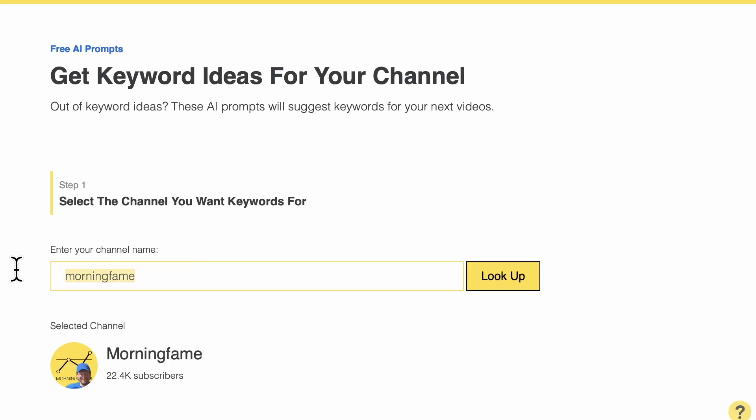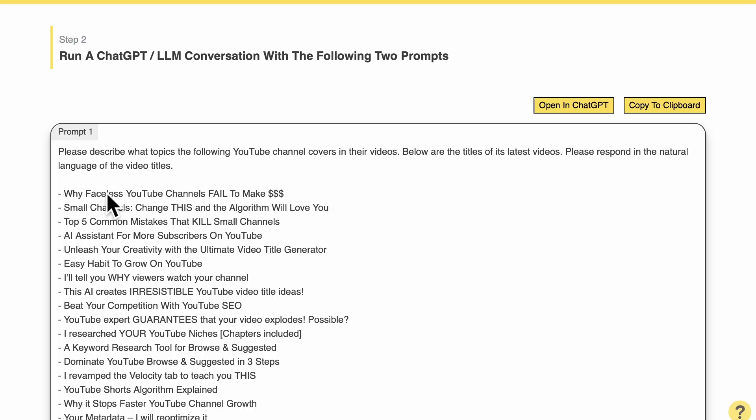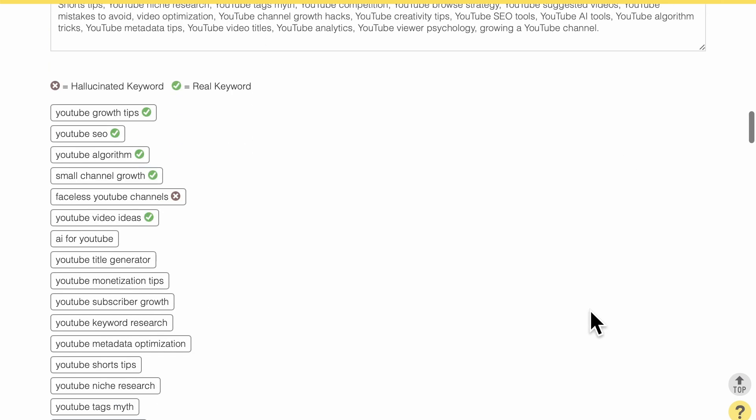You enter your channel name here, then you get ChatGPT prompts — but not just any prompts. They are more advanced because they include your channel's video titles, which is how you get keyword ideas specifically to your own channel. And as a result you get keyword ideas that are even validated against being hallucinated or not. The link to this free tool is in the description or in the pinned comment.